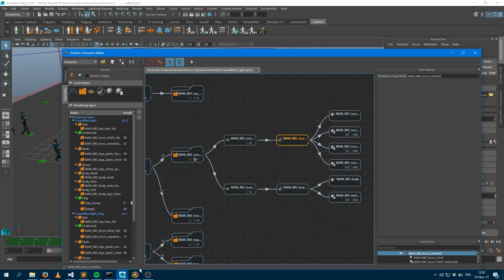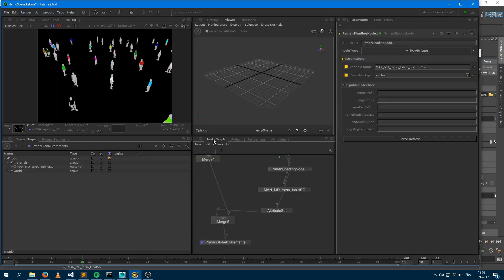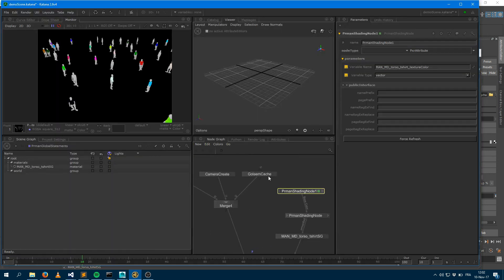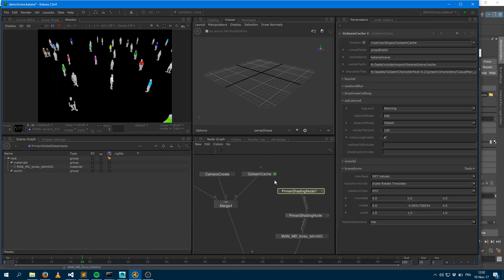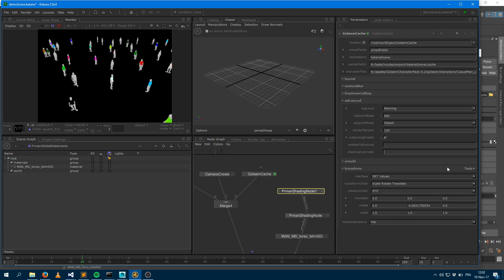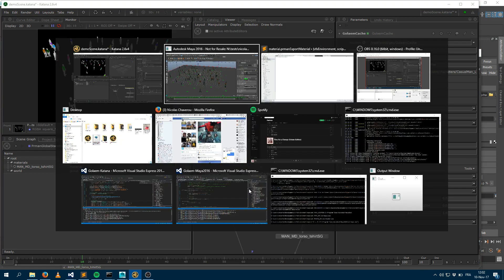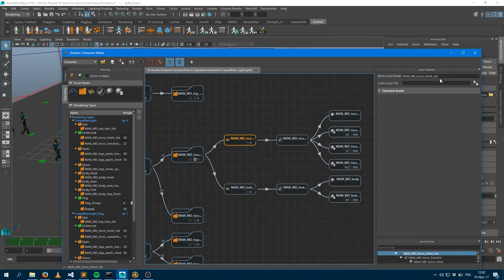So maybe you would like to override the shaders, the name of the shaders for every mesh within Katana directly. So starting from Golem 6.2.1, within the Golem cache node, we introduce, within the advanced attribute, we introduce something which is called shading overrides. So that allows you to override the shading assignment, which has been defined here.